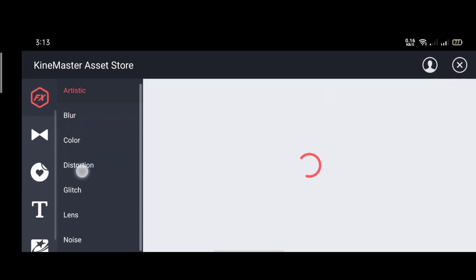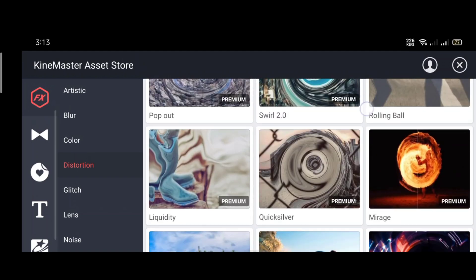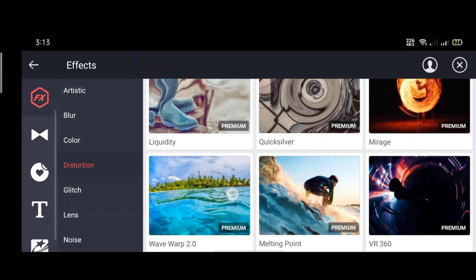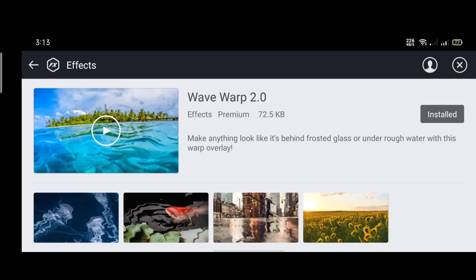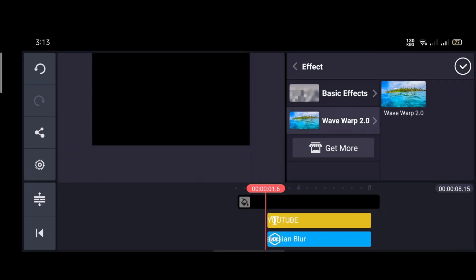Now select the destruction. Then scroll and download ofwire 2.0. Then select the effect.